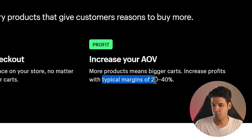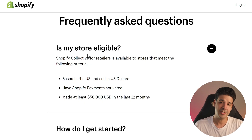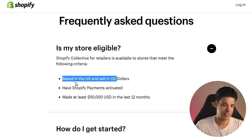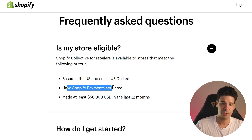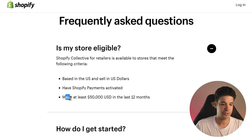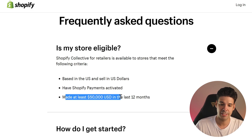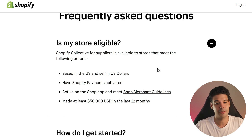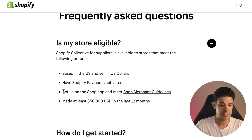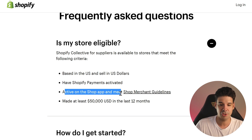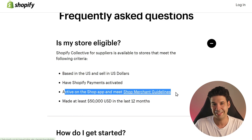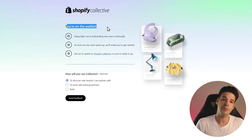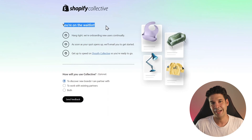These are the requirements to add products to your store: you have to be in the US selling in dollars, have Shopify Payments activated, and have made at least $50,000 in the last 12 months. If you want your products on other people's stores, the same requirements apply, plus you need to be active on the Shop app and meet Shop merchant guidelines. I just signed up for the waitlist and will make a full review video once I get access.